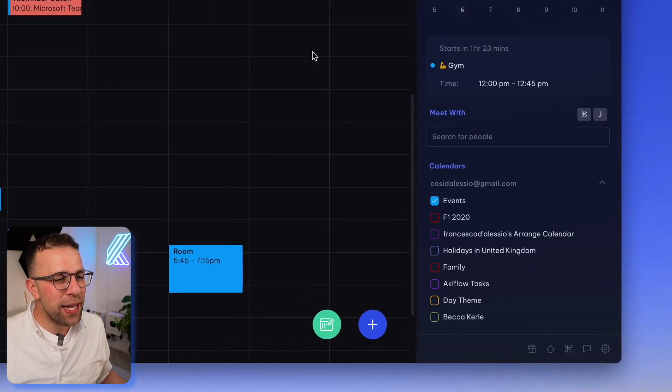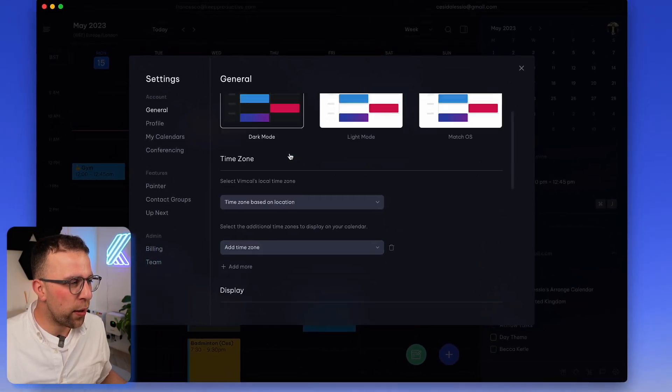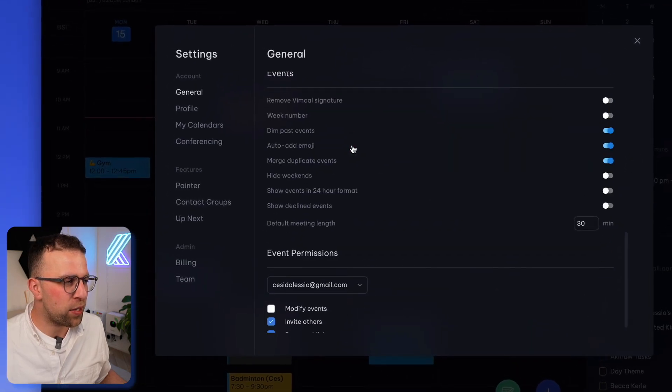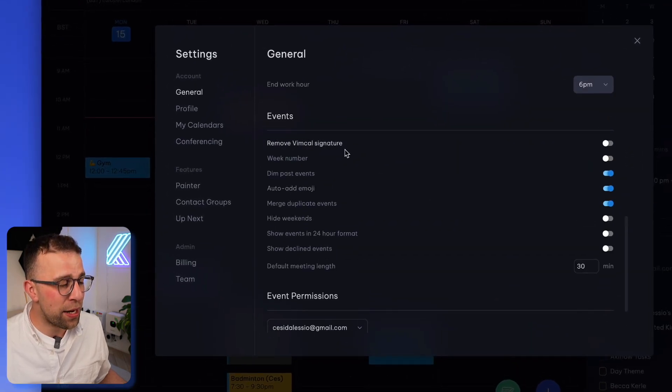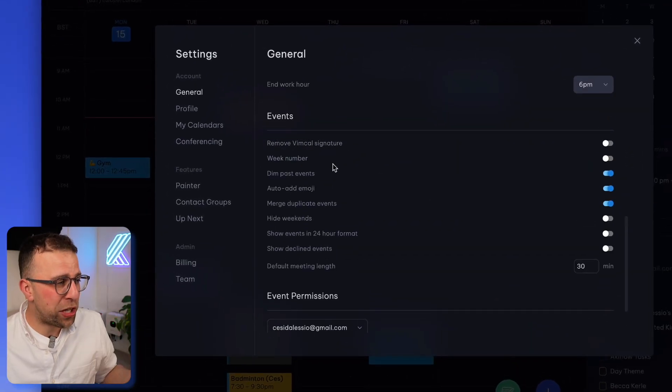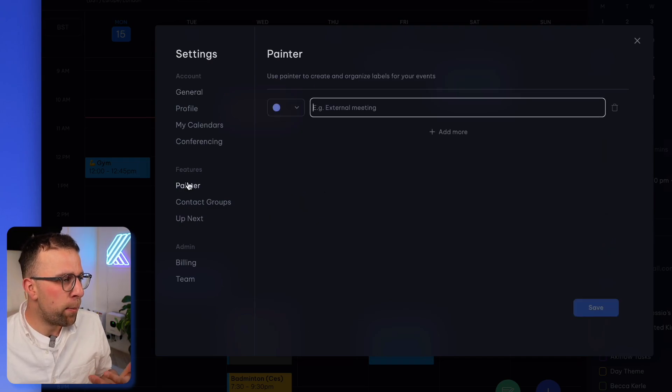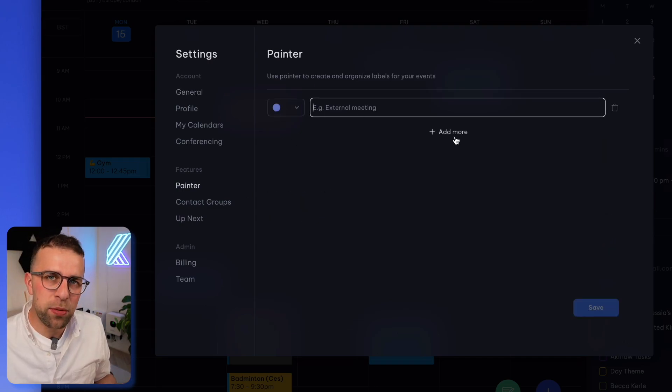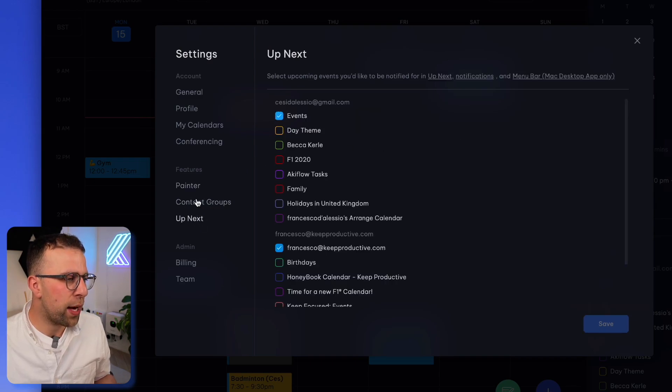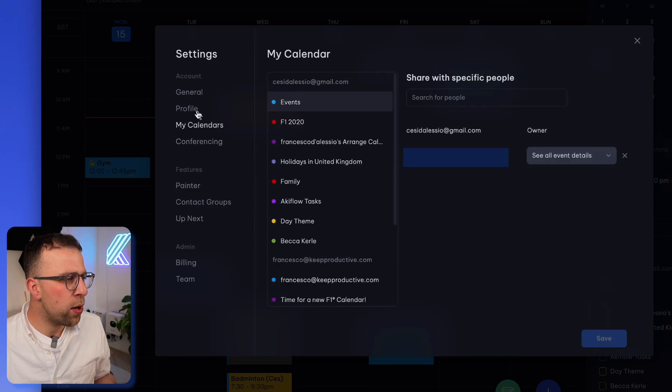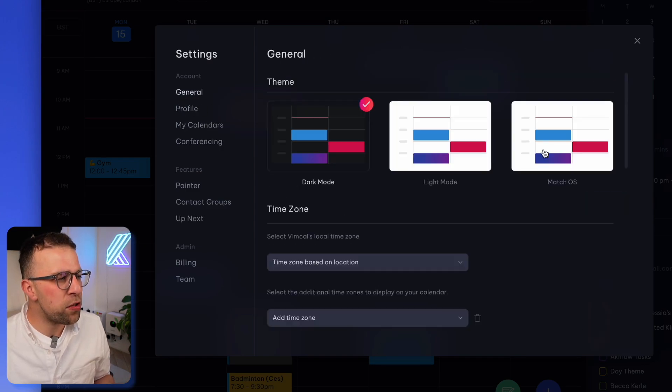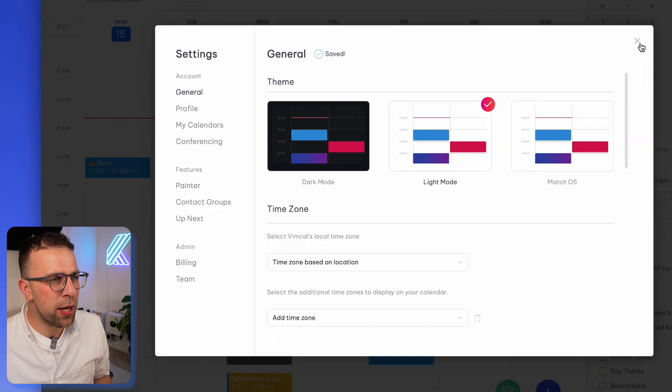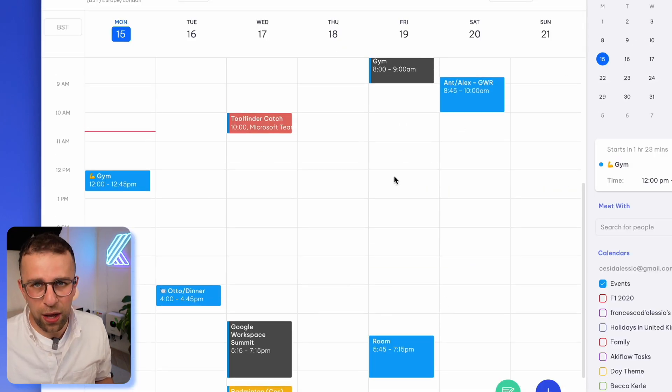So the other thing that I really like is that in settings you can go into quite good amounts of detail, like secondary time zones and if adding what you actually want a specific type features painter, which is really nice for adding particular types of labels to events and things like that. Contact groups and what's up next and things like that. There's also a way to you to see my calendar and what access you have, as well as general abilities to change to a light mode and things like that.